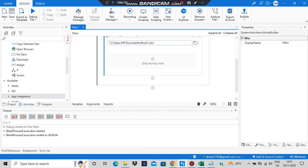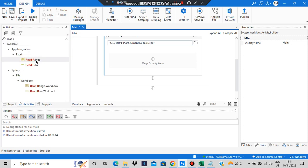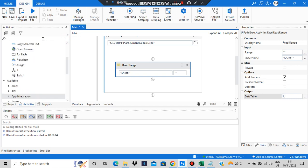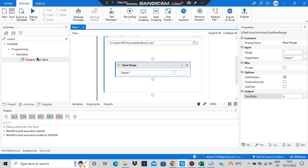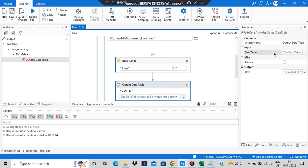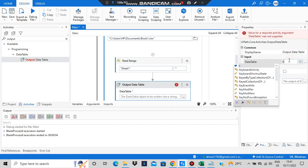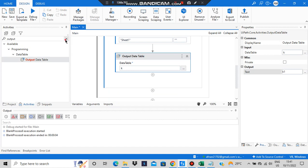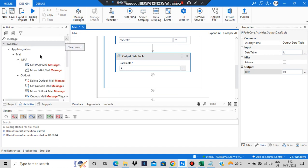Read range means it will read all the content. Drag and drop the read range activity here — sheet one will be read, and the output is in the form of a data table. The data table should be stored somewhere, so I'll create a variable called 'k'. Since the output is a data table, it has to be converted to a string using output data table. In the input I'll give 'k', and the result will be stored in a string variable called 'k1'. To see the content of k1, use a message box.